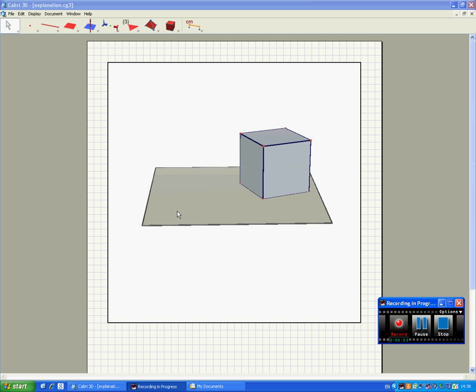OK everyone, welcome back to part 2. In this part I'm going to show you how to construct a plane which we will cut the cube with.